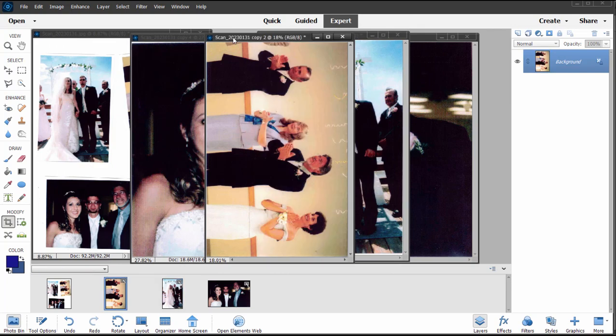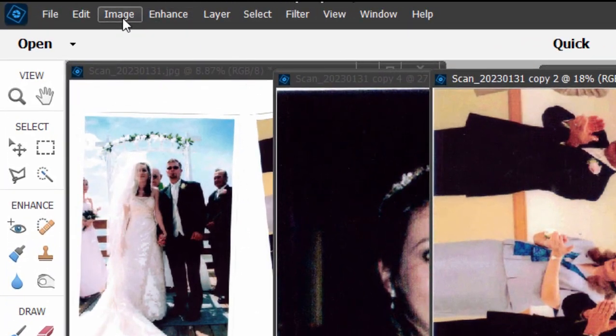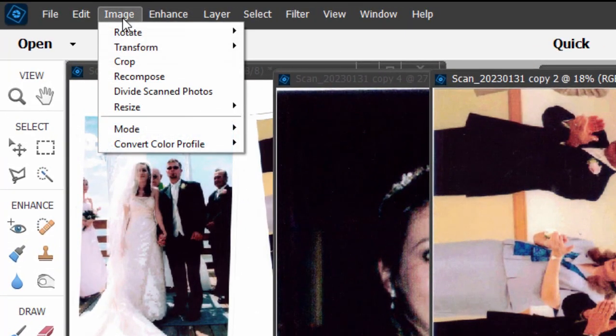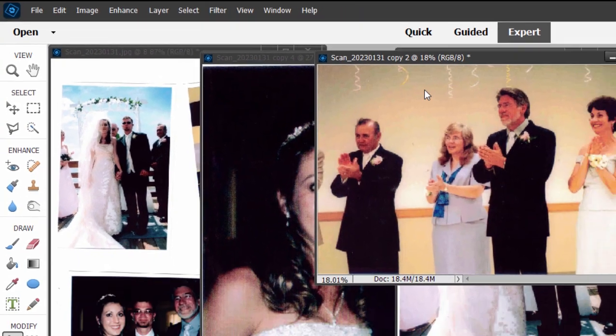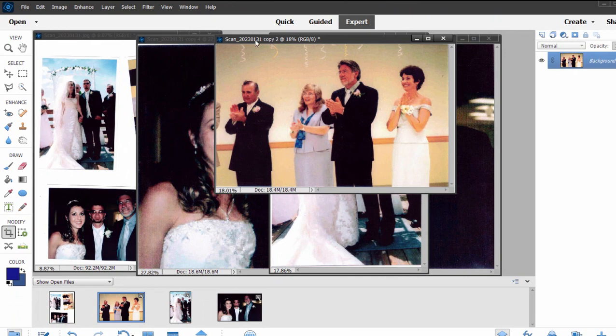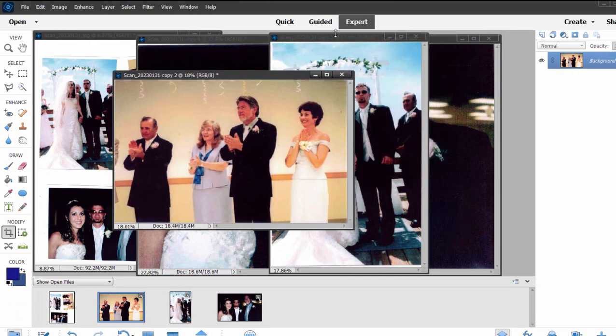Now this particular photo we had on the scanner, we had it vertical and it's actually horizontal. So we'll rotate that by going up to Image, Rotate, and rotate it left 90 degrees. So we've got three pretty cool pictures.